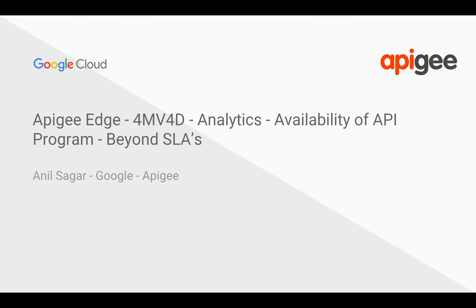we are going to talk about Apigee Analytics and how you can measure availability of API programs beyond SLIs. My name is Anil Sagar. I work at Google on Apigee platform.